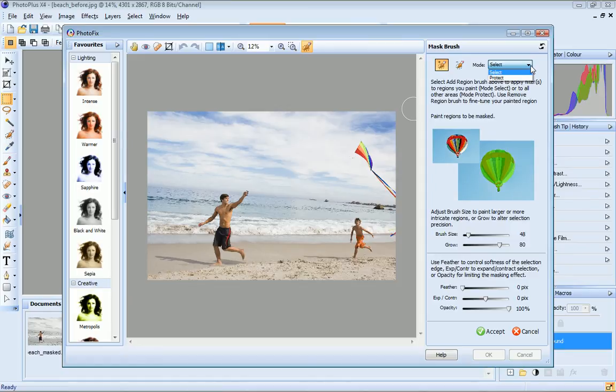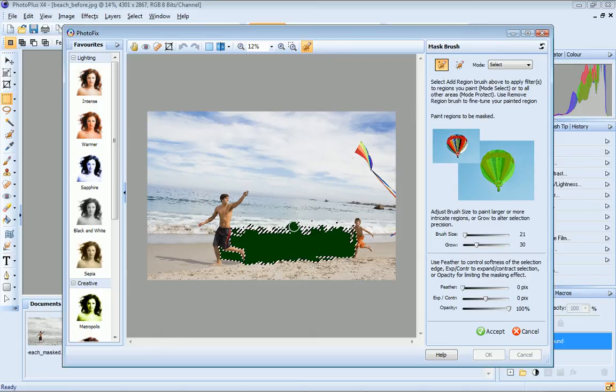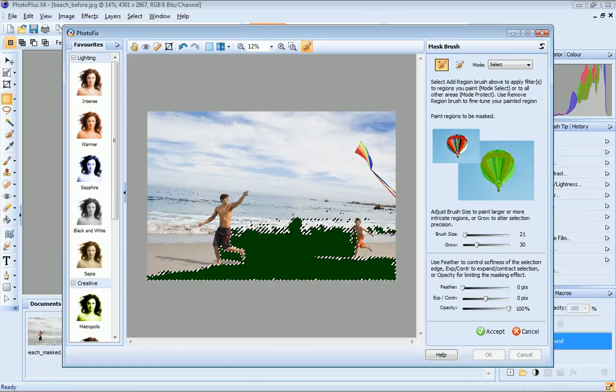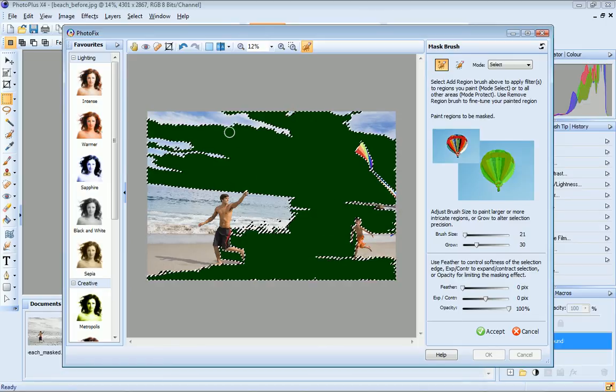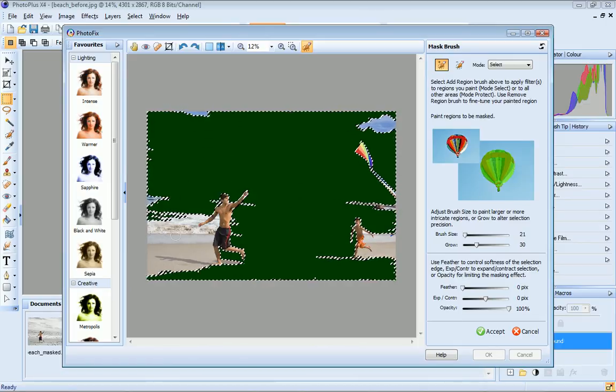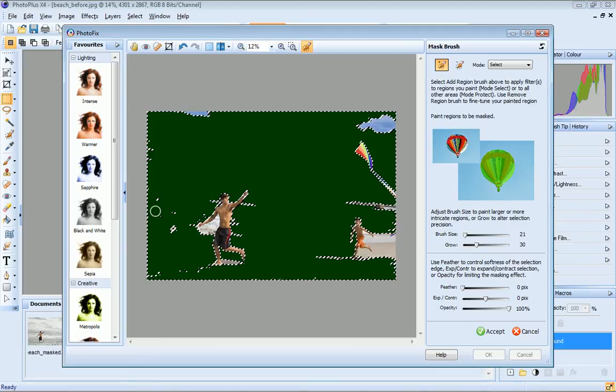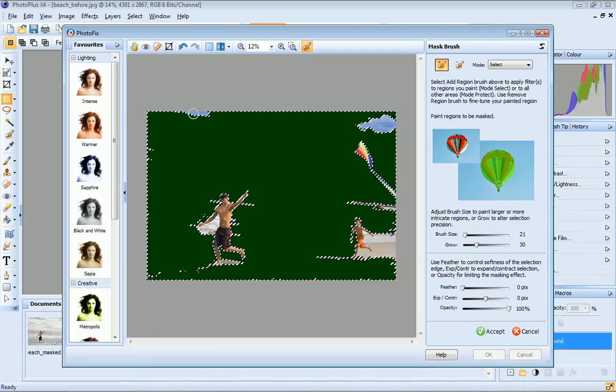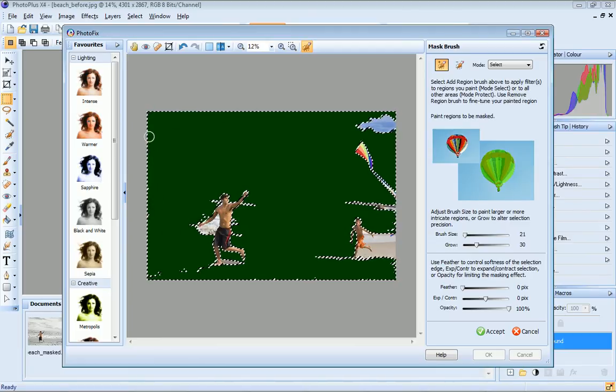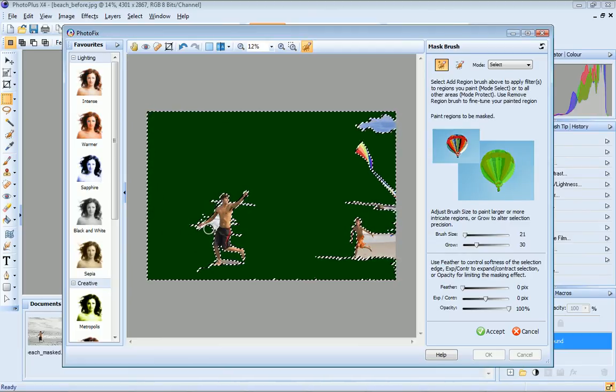In Protect mode, I would instead paint the areas I wanted to protect from the filter. Now I just paint over the areas to which I want to apply the black and white filter. Areas marked in green are selected, and any filters I apply will be applied to this area only.